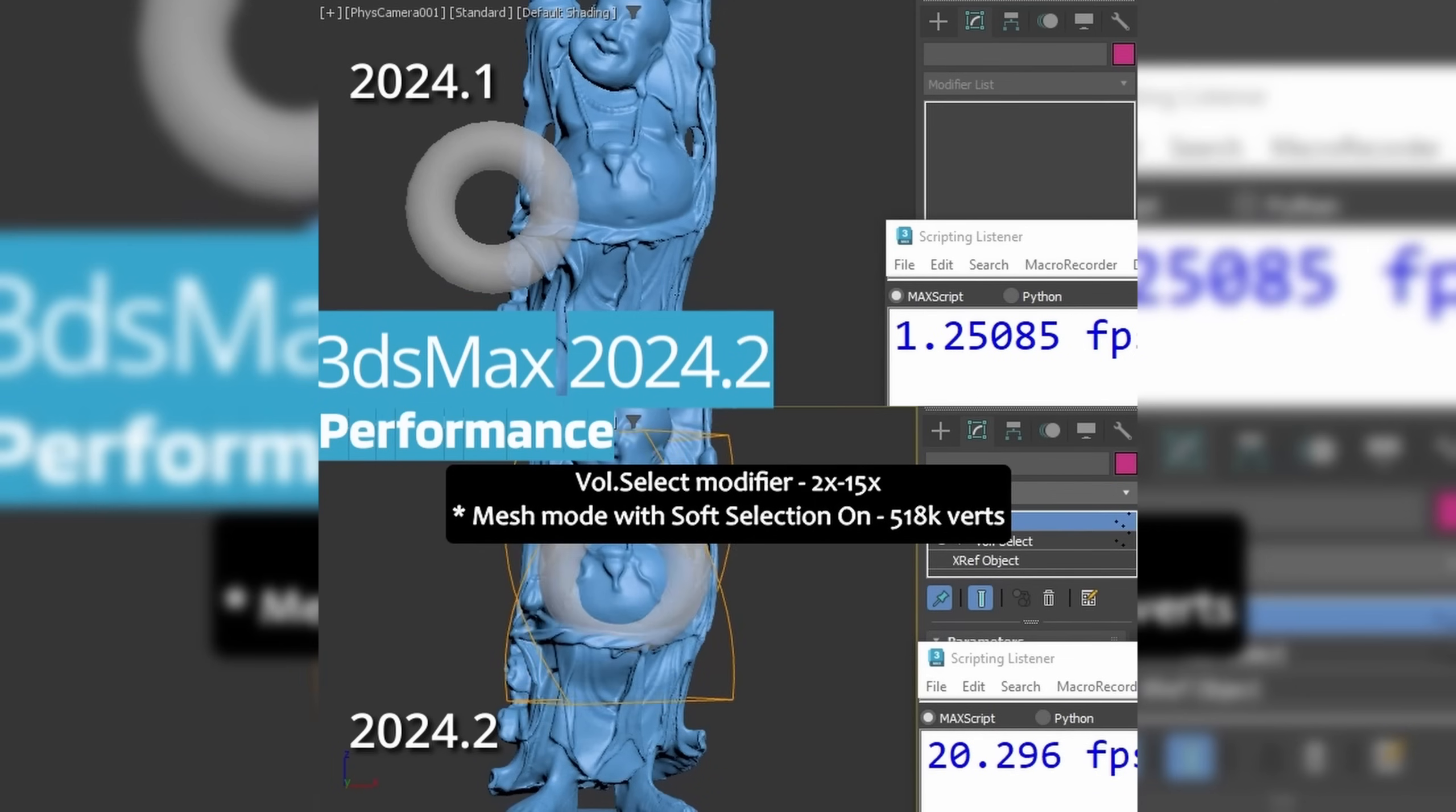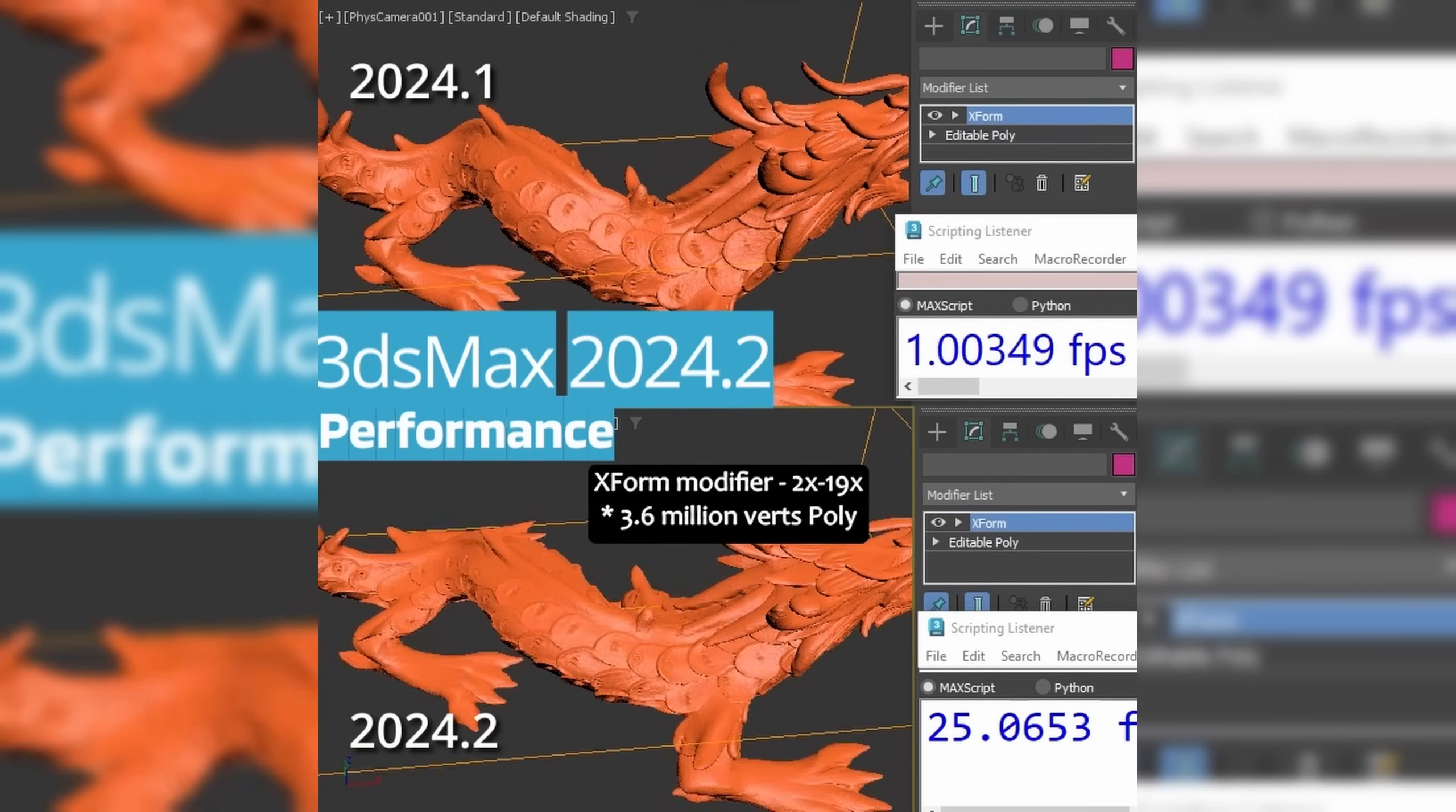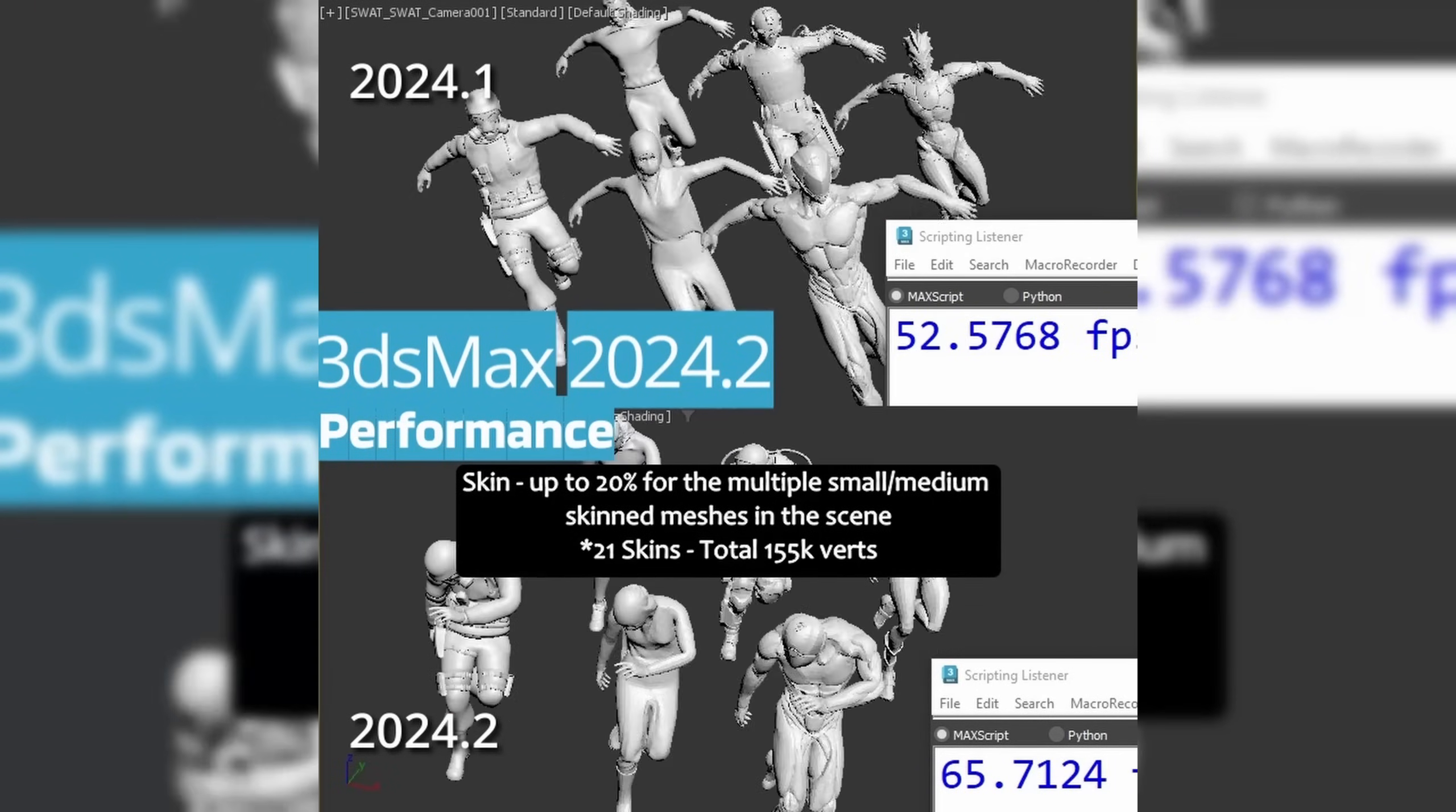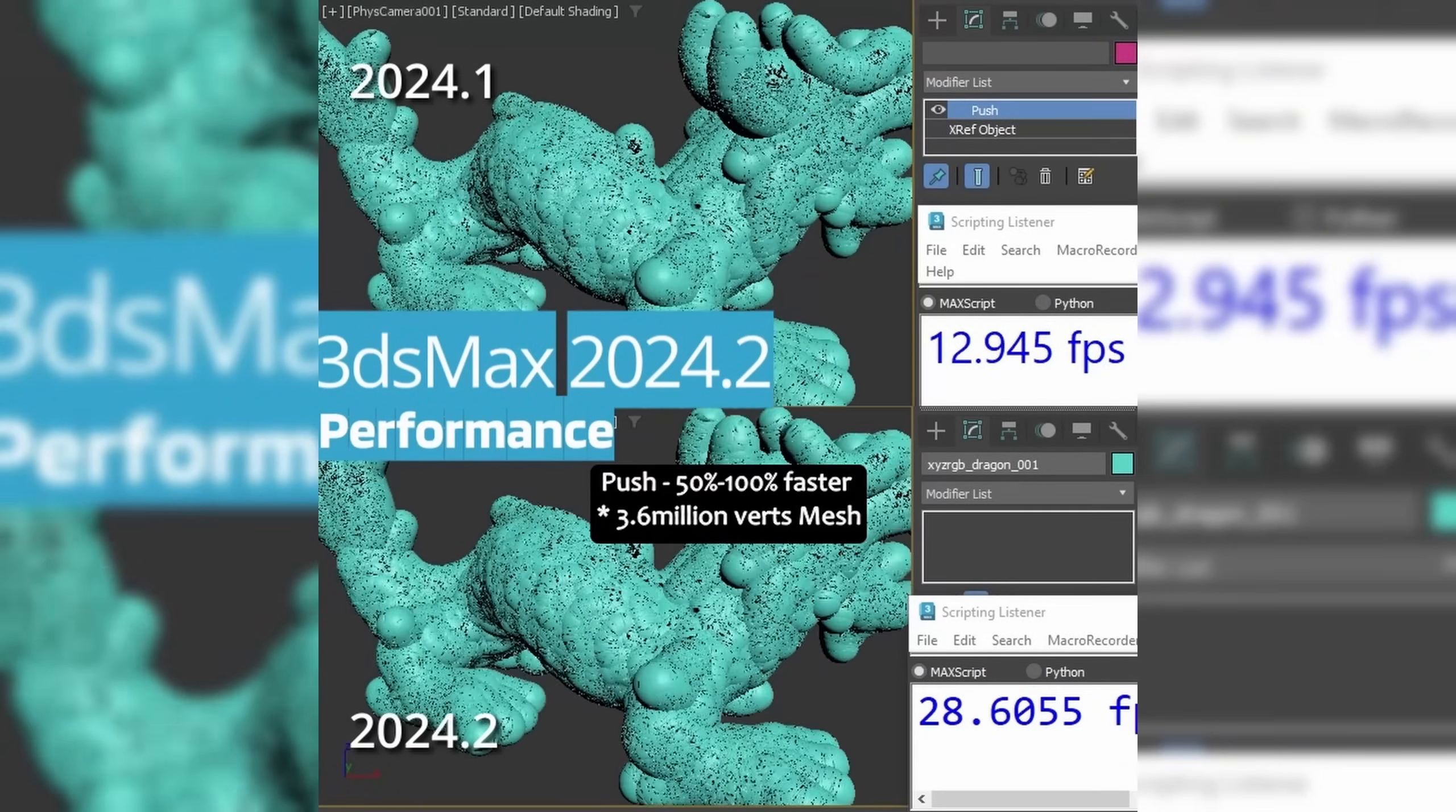Let's talk about performance, because on this version of 3ds Max, everything is much faster. We got a huge bump in performance in different areas. In volume select, you will see improvements that range between 100% to 15,000% speed improvements. For example, using by mesh, you will see 500% speed increase when you don't have soft selection.